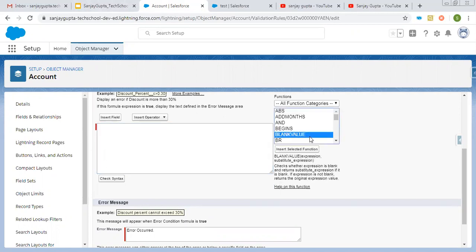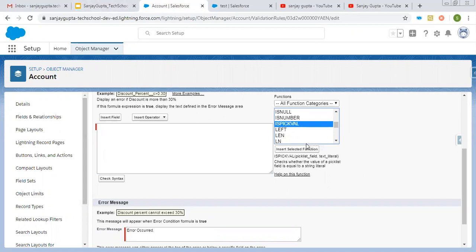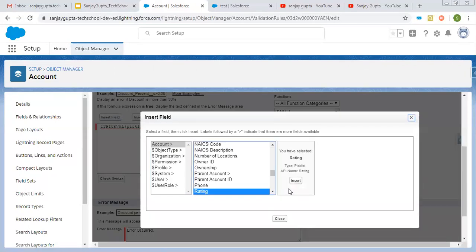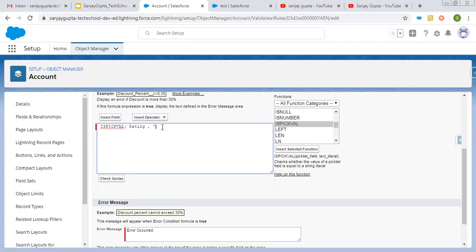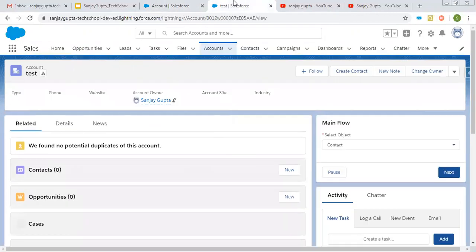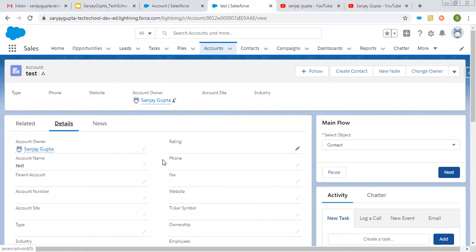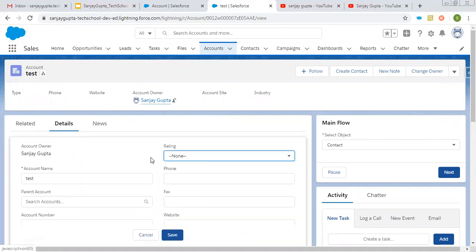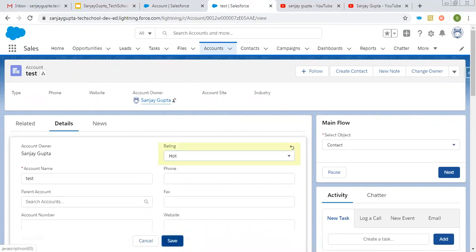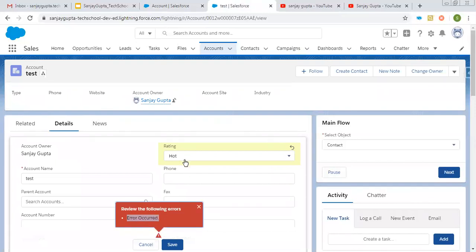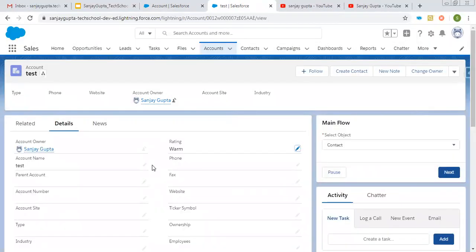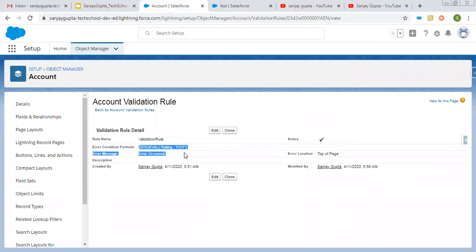I'm removing the previous formula. To check a picklist value, there is a method called ISPICKVAL, which checks whether the value of a picklist field is equal to a string literal. Here I'm inserting the Rating field and putting the value 'Hot'. So if the Rating field value is 'Hot', this validation rule will fire — on both creating and editing the record since we removed ISNEW. Setting Rating to 'Hot' and clicking Save shows 'Error Occurred'. Setting any other value saves properly. This is how you apply a picklist check.